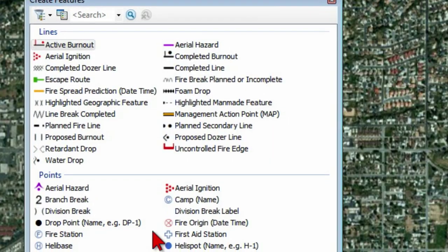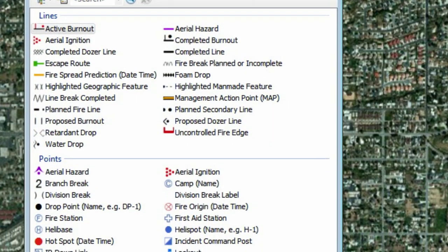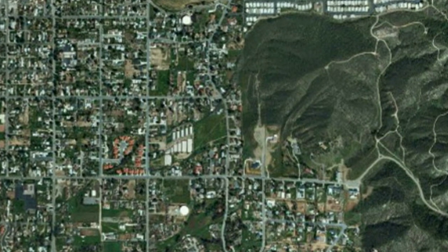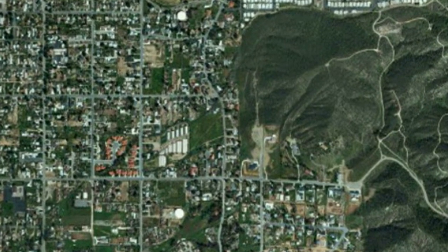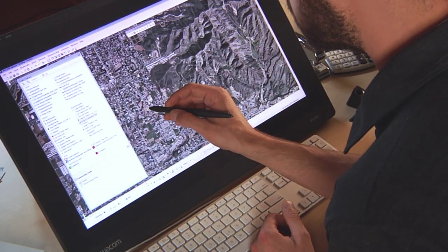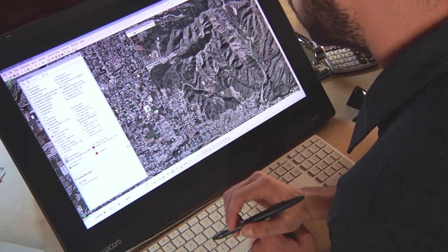The first thing I need to do is set up the symbols that I'm going to use to draw. Once I have those, I can simply start adding them to the map using the pen as my vehicle. The first thing I want to capture is where my incident command post is. I'll select that feature from my feature template and add it to the map.